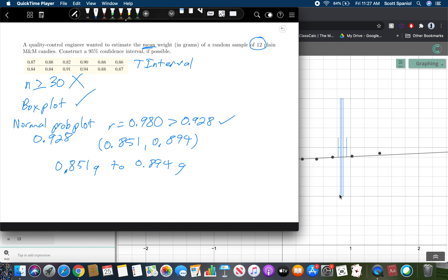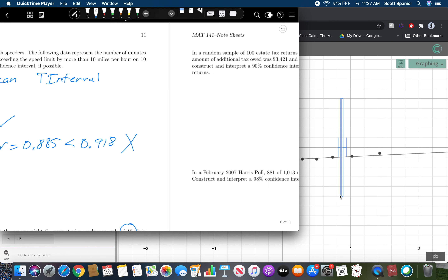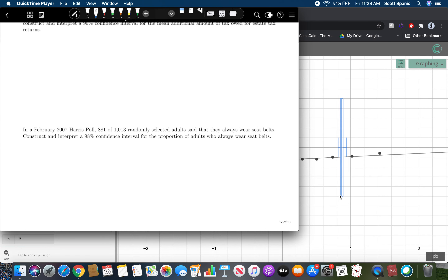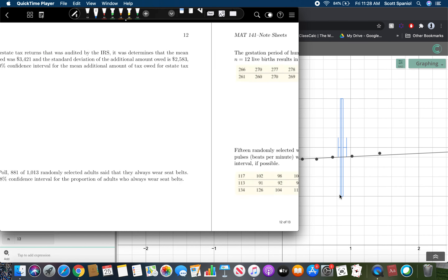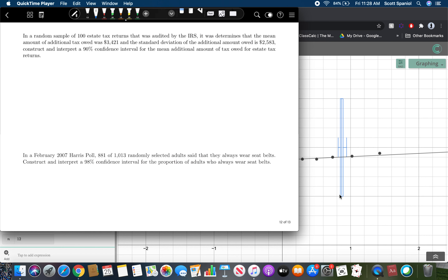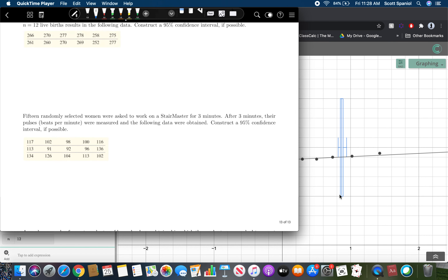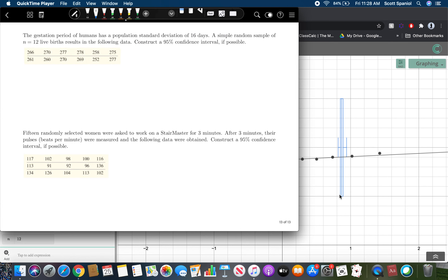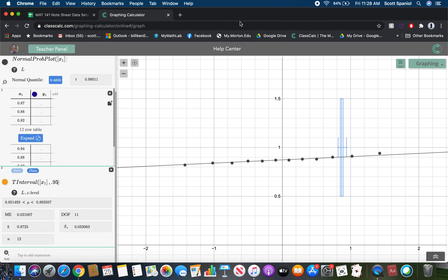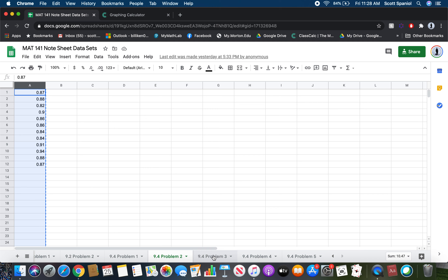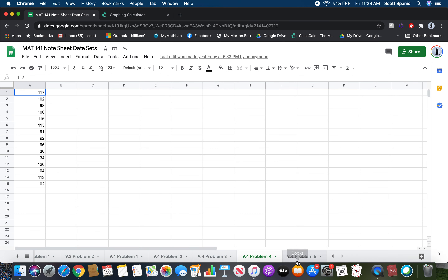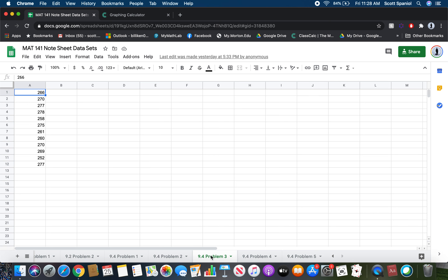We've now done one T interval example and one one-prop Z interval example. On the next page, you'll see three problems with data and three more with summary statistics. The data tables are also listed in the data sheet as problems 3, 4, and 5. Go ahead and pause the video now and try these other six problems on your own.